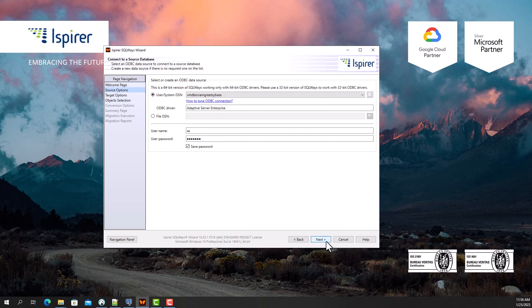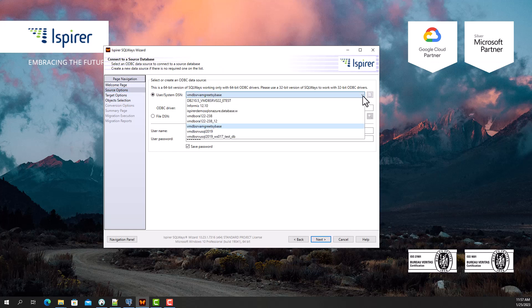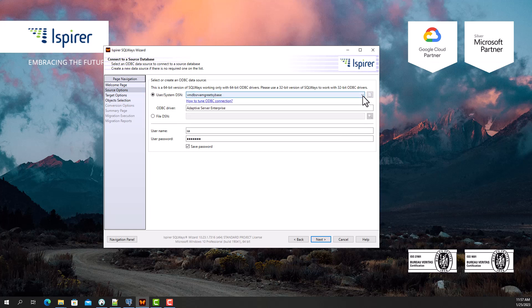To get started, I need to tune the ODBC DSN for Sybase Adaptive Server Enterprise. I set it up beforehand and specify it on the source options page. Then I provide a user and password with the appropriate permissions to perform queries from the Sybase database system tables.